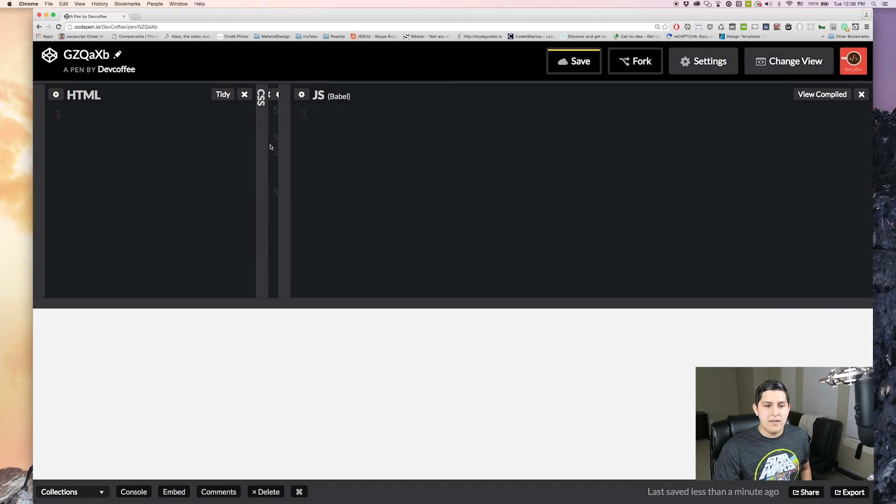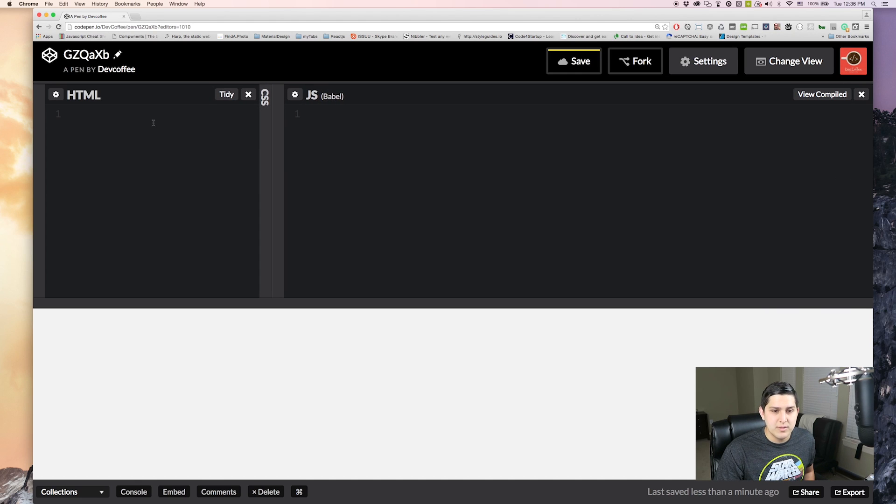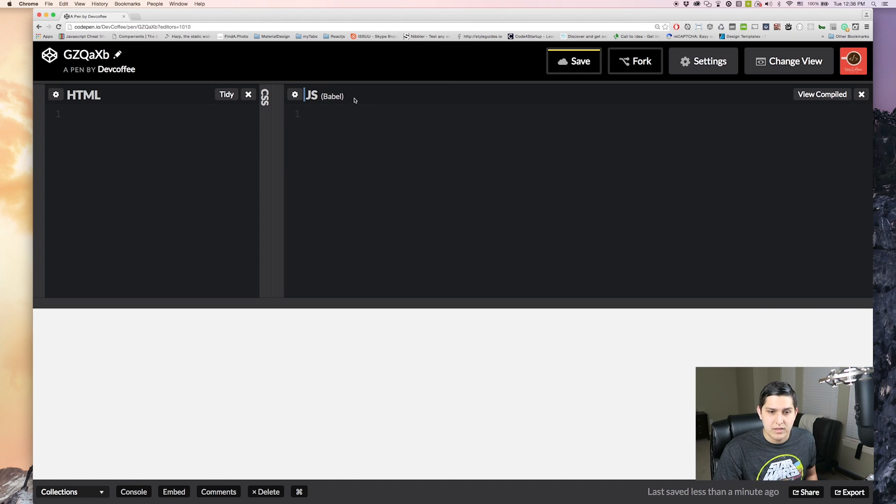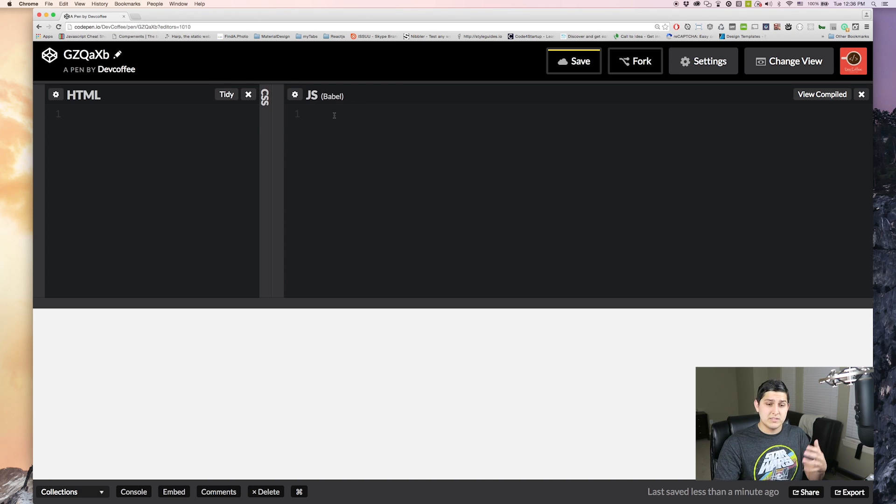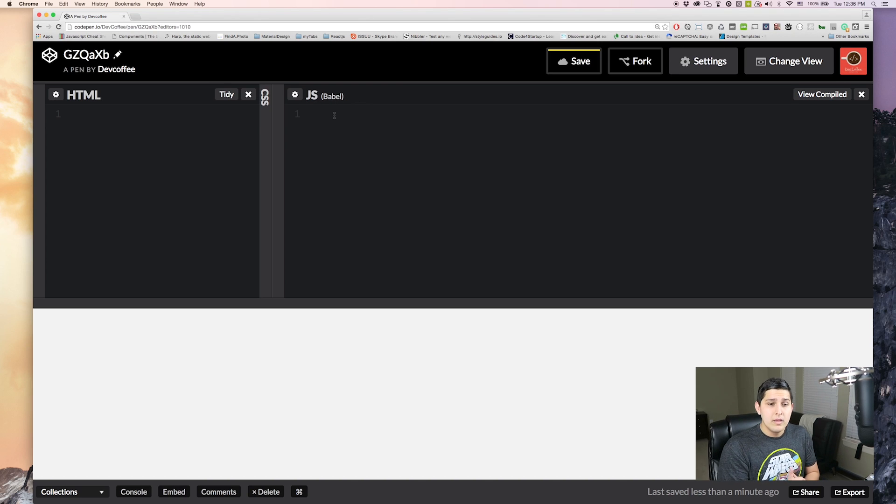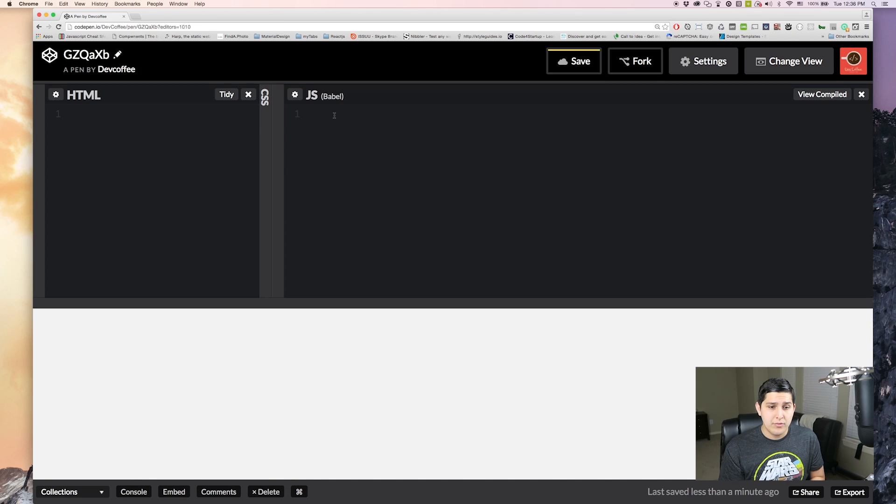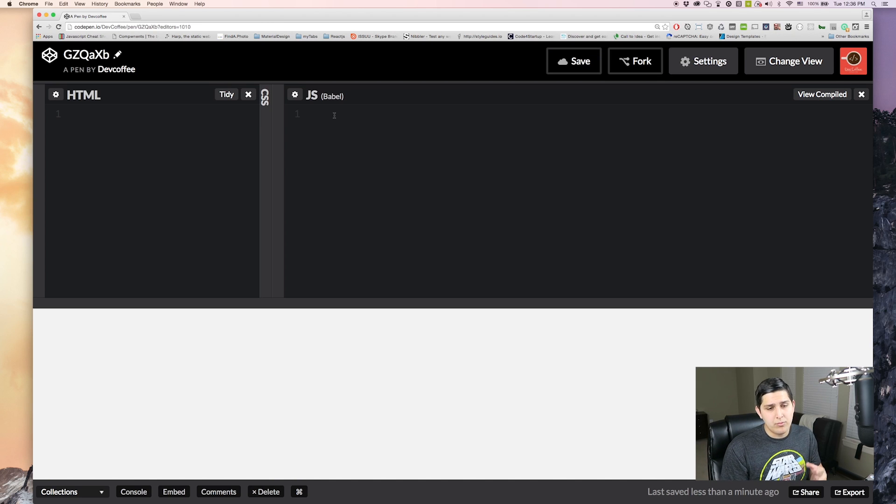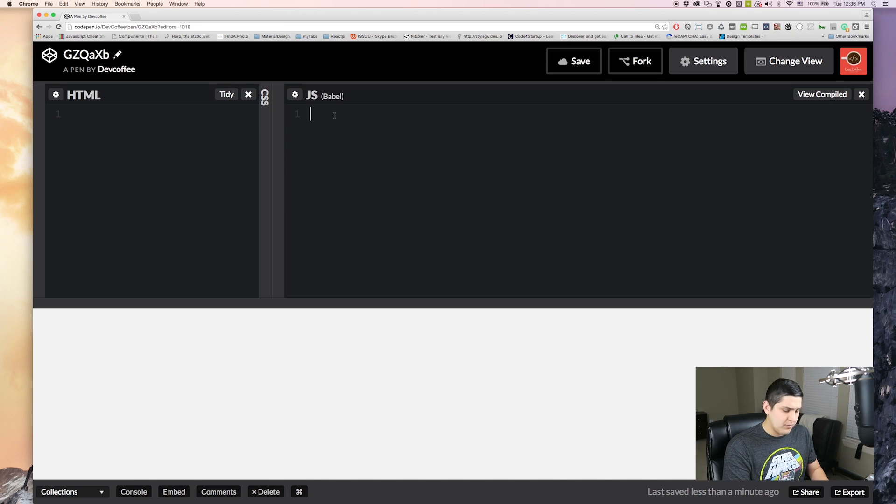As we get started we have this split into two things. We have our HTML and we have our JavaScript which is being preprocessed by Babel. So to create a React component there's two different methods you have or technically three but two that we're going to cover.